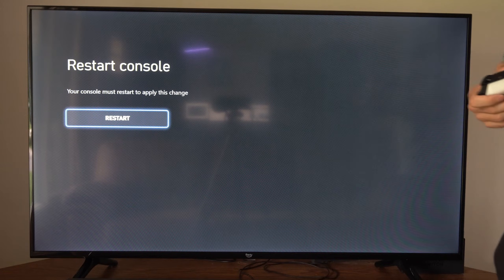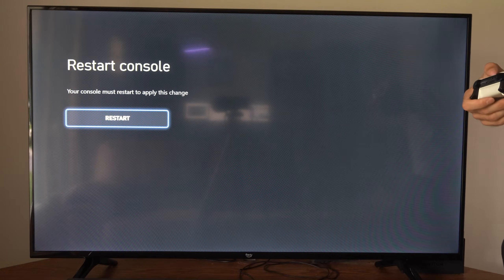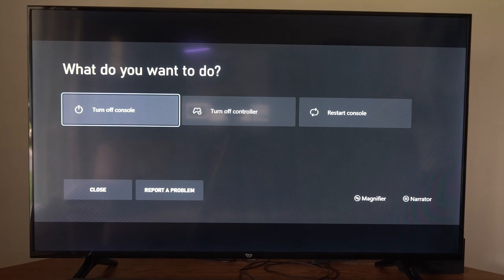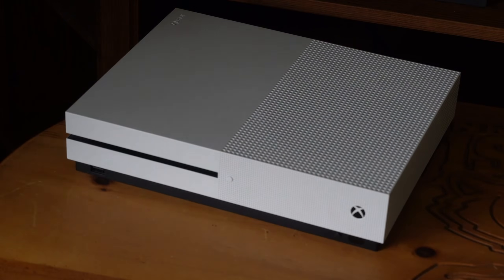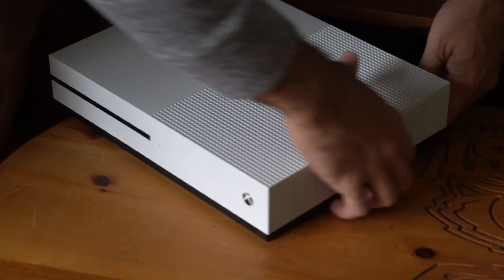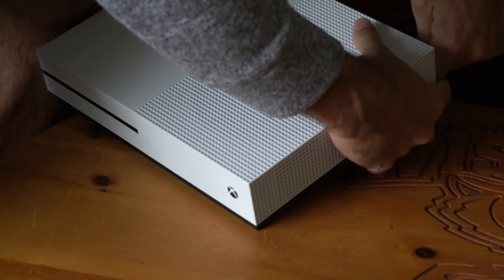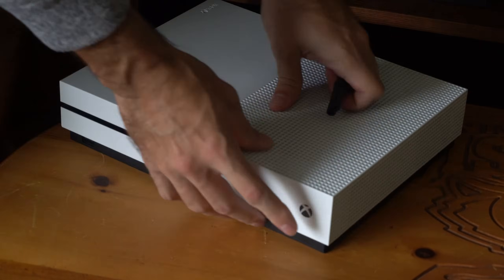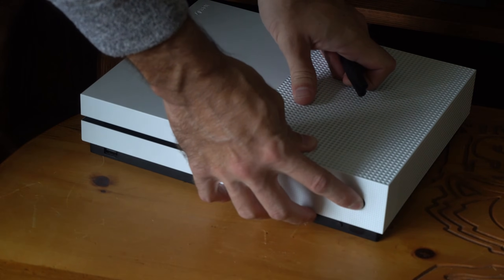Another thing that you can do is try hard resetting your Xbox One. Hold down the Xbox button right here, and then go to Turn Off. With the Xbox One turned off, simply turn it around and then unplug it from the wall, and leave it unplugged for approximately two to three minutes. Then hold down the Xbox button to drain any residual power.